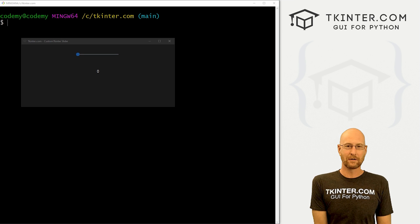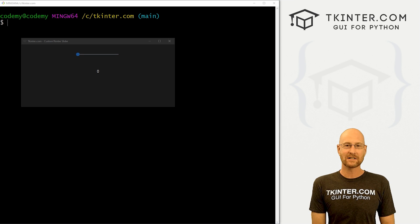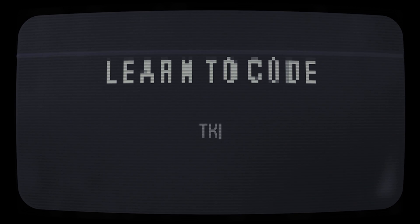What's going on guys, John Oliver here from tkinter.com. And in this video, we're gonna look at sliders in CustomTkinter.